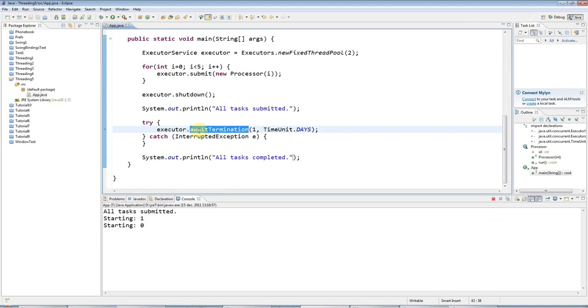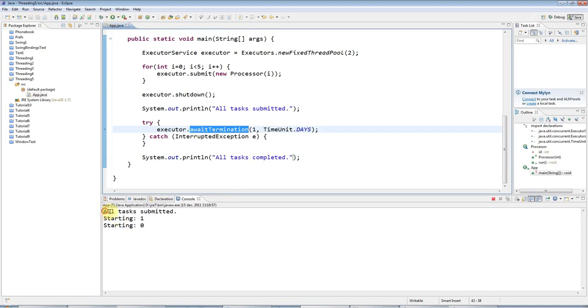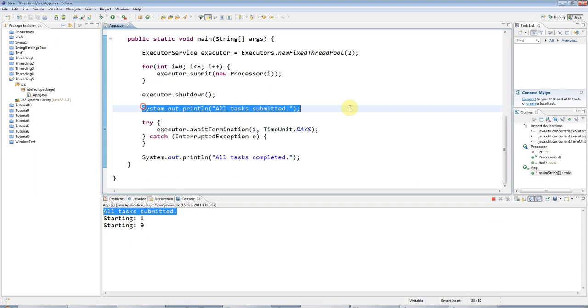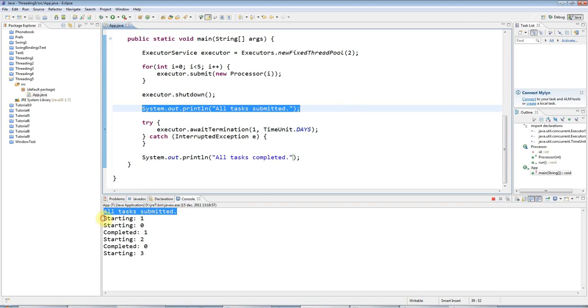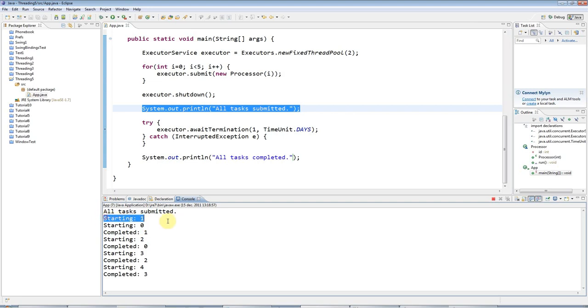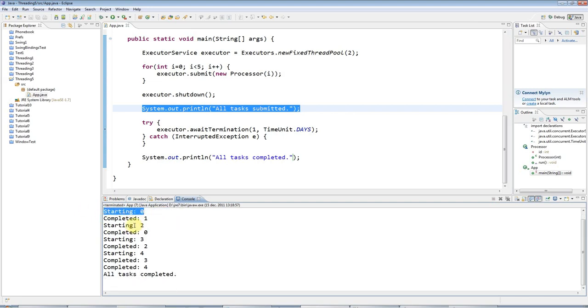I click run and it says all tasks submitted, and that happens immediately. Then it starts the first task and the second task. This is actually task 0 and task 1. Basically, all this stuff is happening at the same time.